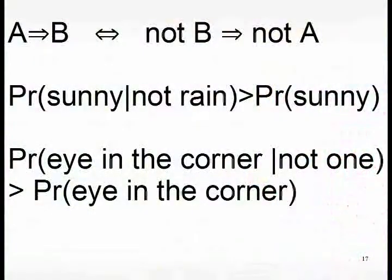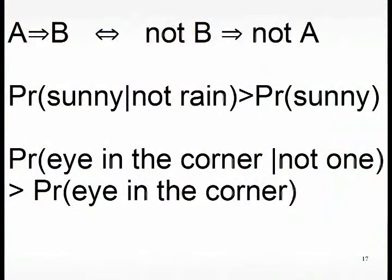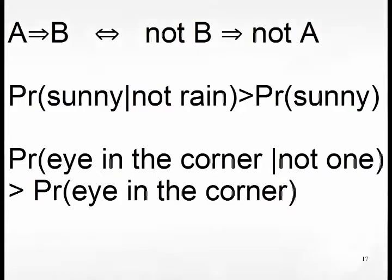Since A implies B is equivalent to not B implies not A, you can also go the other way. If not B is true, then not A becomes more probable.